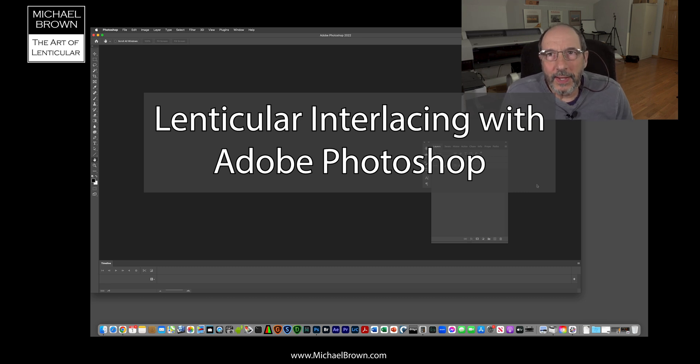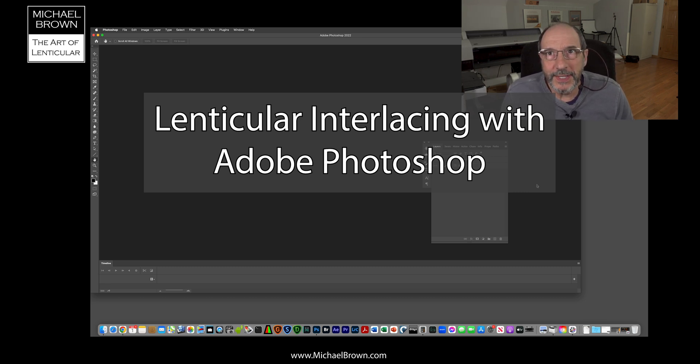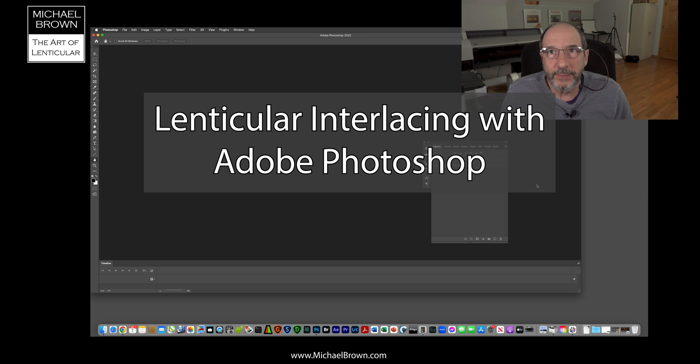Michael Brown here. I want to do a short tutorial today on how to interlace pictures in Adobe Photoshop for lenticular printing.